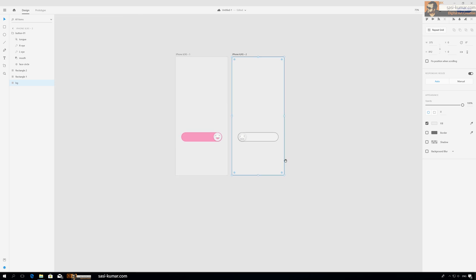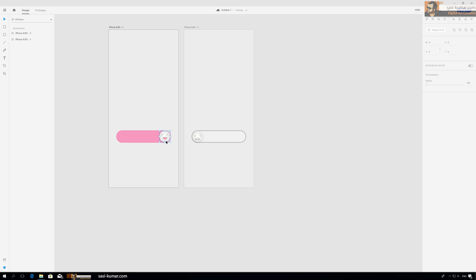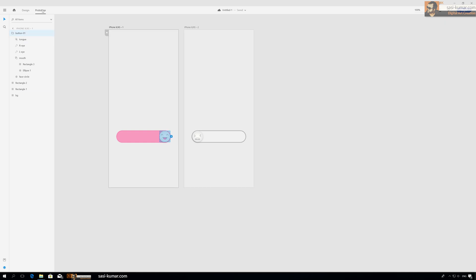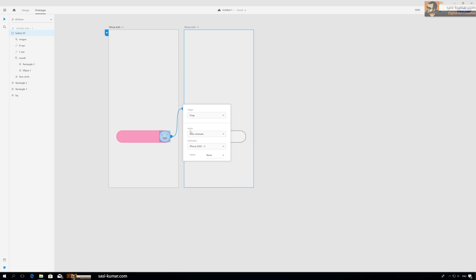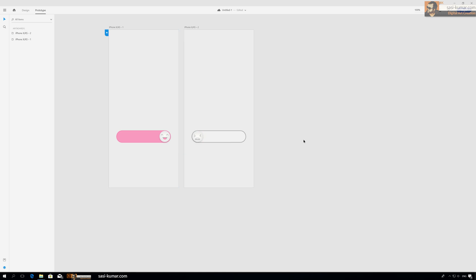Okay, now we are almost done. Now we have to link these two so it will work as our prototype. So we go to the prototype mode and click on the button and drag to the second artboard. And here, trigger will be drag, the action is auto-animate. Same for this one to the first artboard. Drag, auto-animate. So let's see our animation.